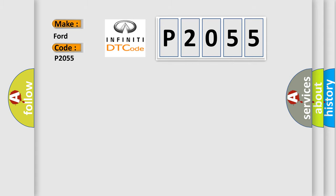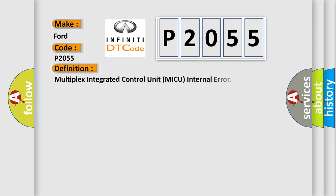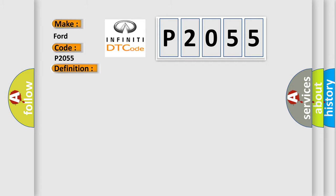The basic definition is: Multiplex Integrated Control Unit MICU Internal Error. And now this is a short description of this DTC code.